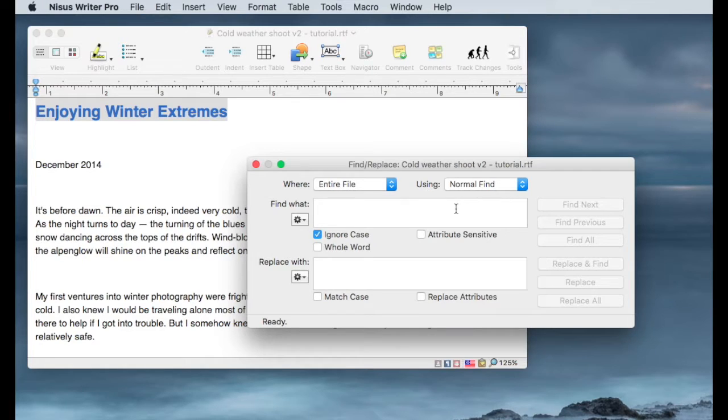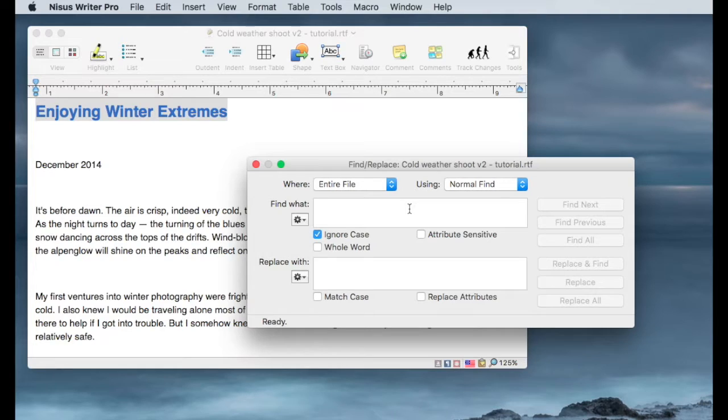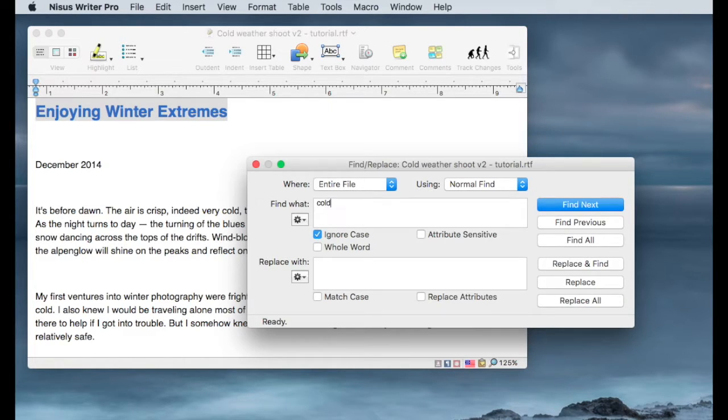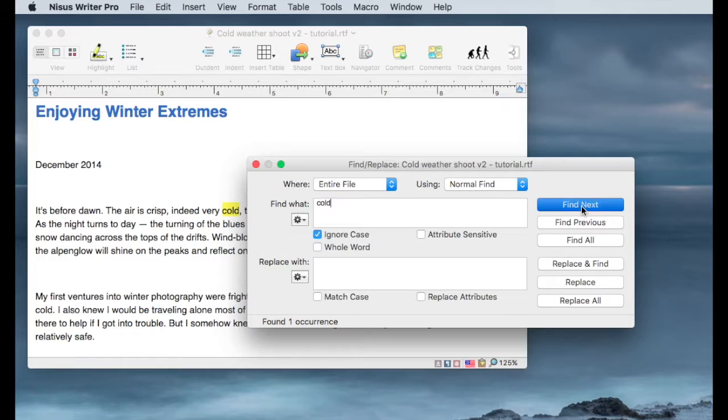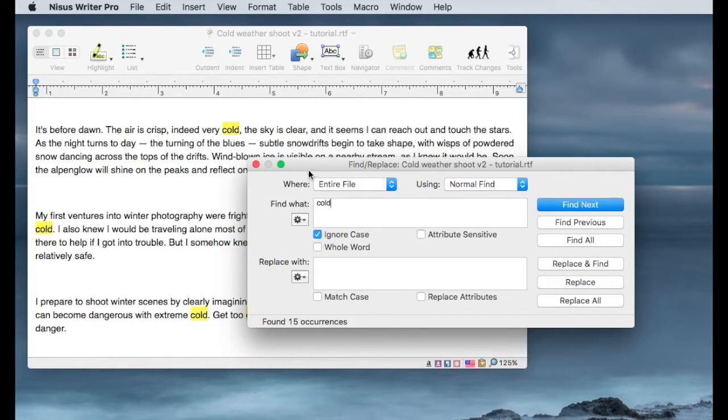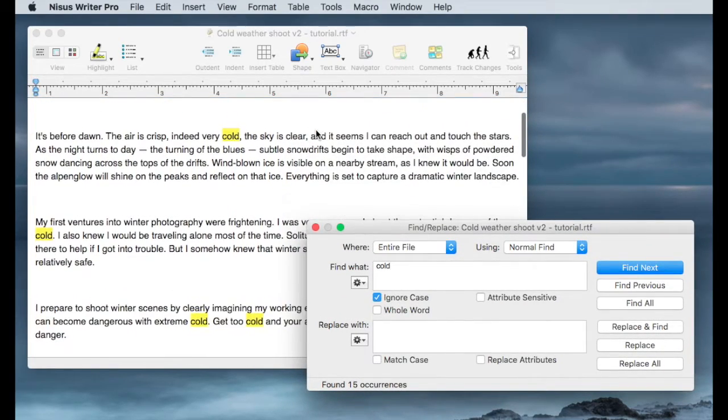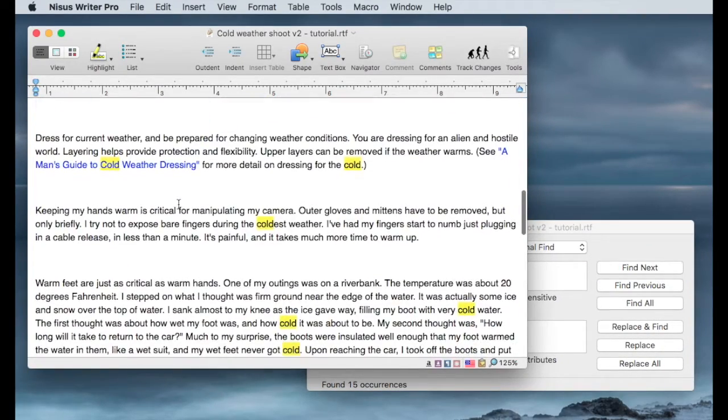And the first example we're going to do is a normal find. And normal find is quite simple. It's basically entering a string of text and finding that string or replacing that string with something else. So we'll start and find all occurrences of the word cold. And I can find next, which starts from where the cursor is and keep finding next, or I can find all, and find all will highlight every occurrence of the word cold within my document.